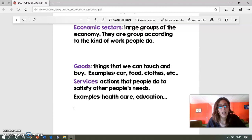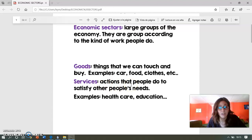Los bienes son cosas que podemos tocar y comprar, como por ejemplo coches, comida, ropa, juguetes y muchas cosas más. Mientras que los servicios son acciones que las personas hacen para satisfacer las necesidades de otras personas.